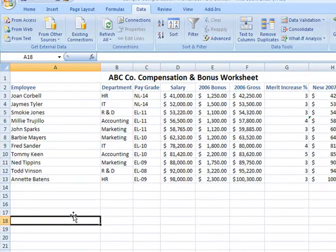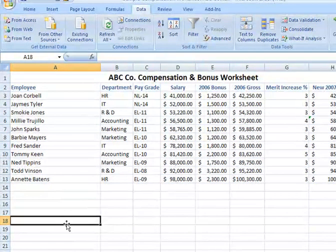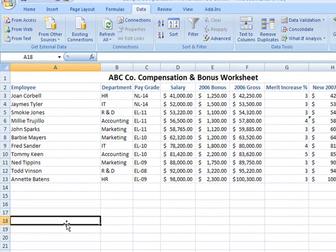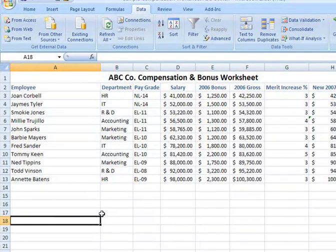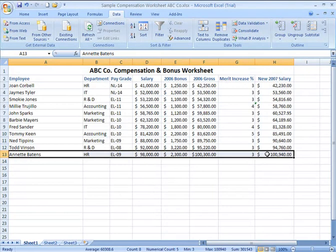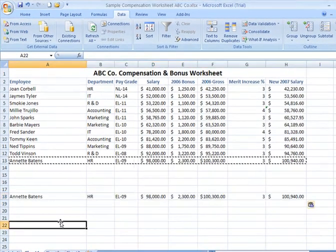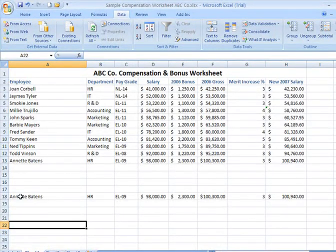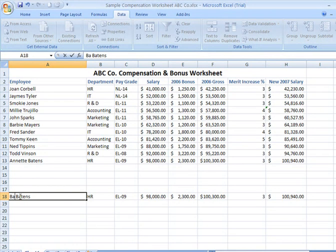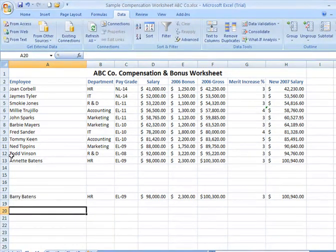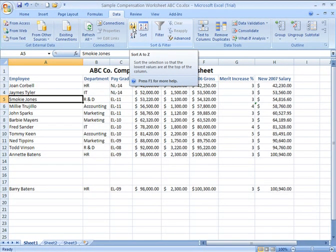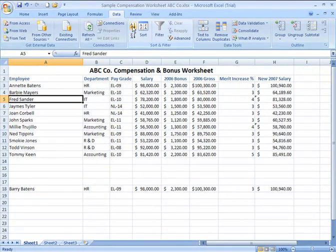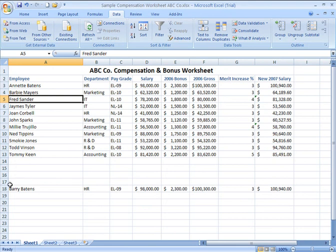One important thing to know when you sort: if there is a skipped row or a skipped column, the information outside of the main sheet will not be sorted. For example, I'll copy a row of information and paste it below with a different name. If I click a cell within column A and click Sort, that name added after skipping some rows will not be sorted, because there are skipped rows in between.